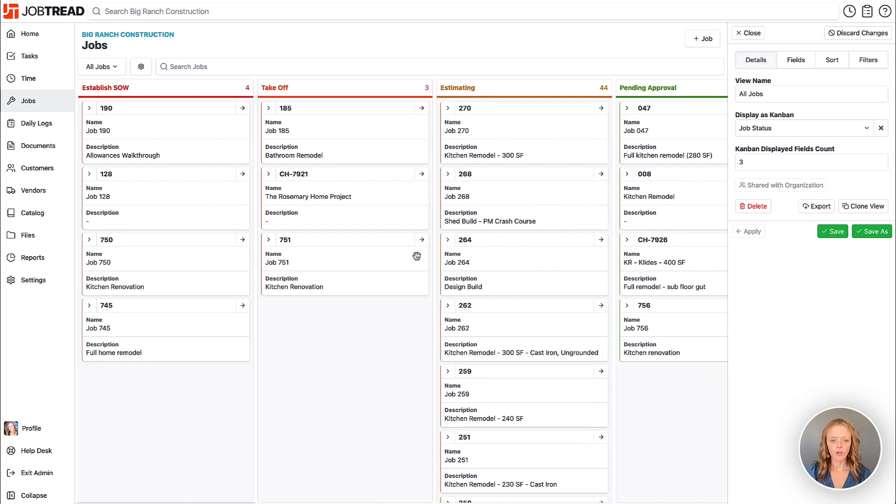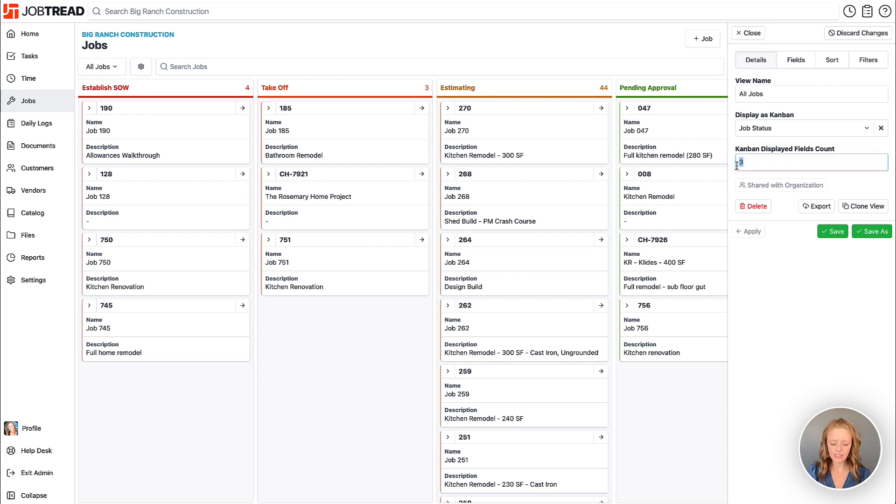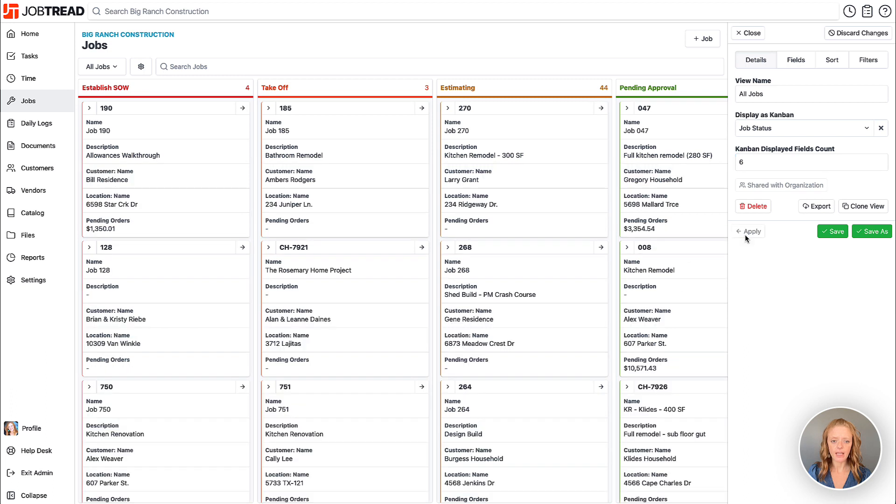Currently we're seeing one, two, three fields of data directly on each of these cards. If I'd like to increase that I can go ahead and add the number of data I'd like to see and then click apply and you'll notice that each card then expands the data.